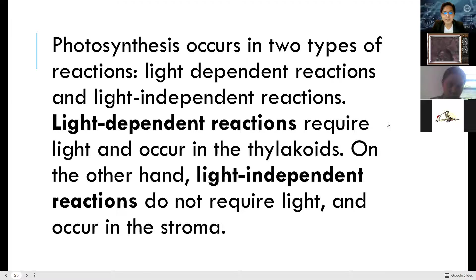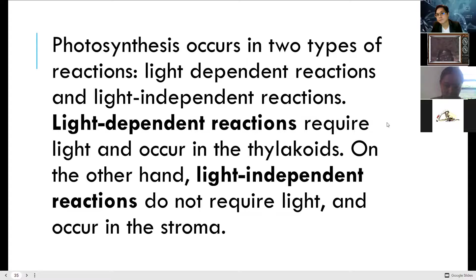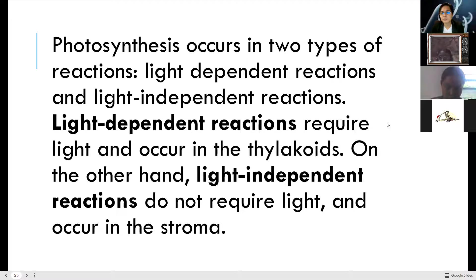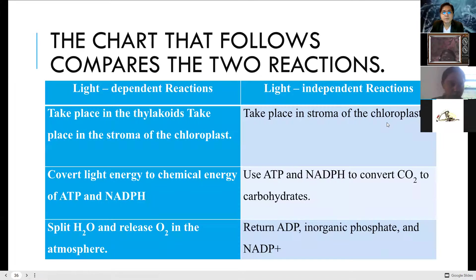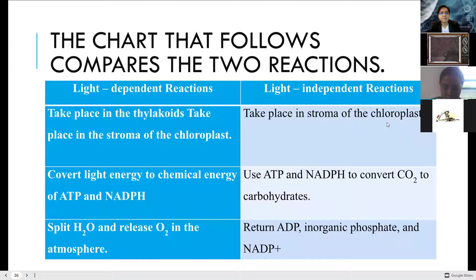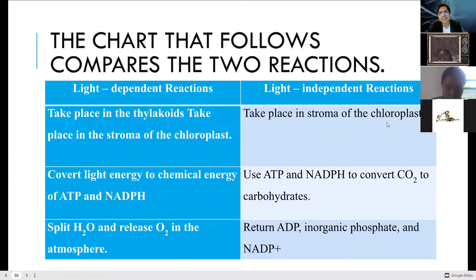The Calvin cycle occurs in the stroma — the capsule that surrounds the thylakoids. Light-dependent reactions take place in the thylakoid, while light-independent reactions take place in the stroma of the chloroplasts.